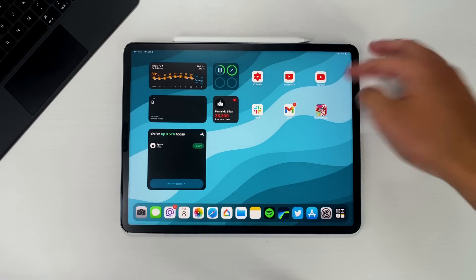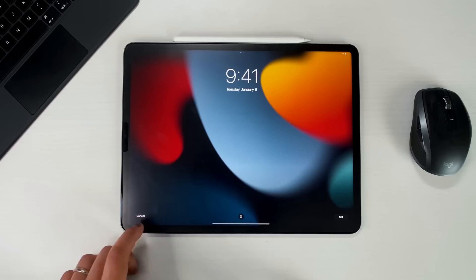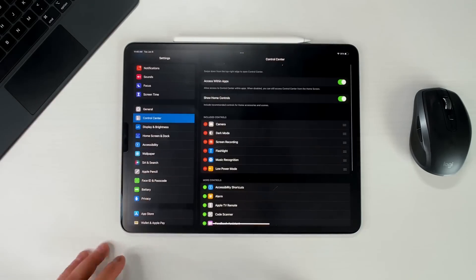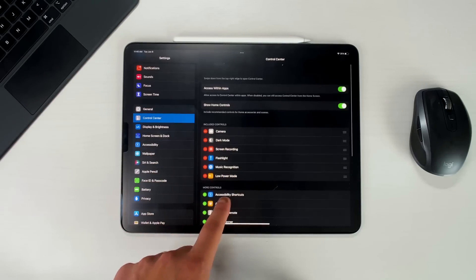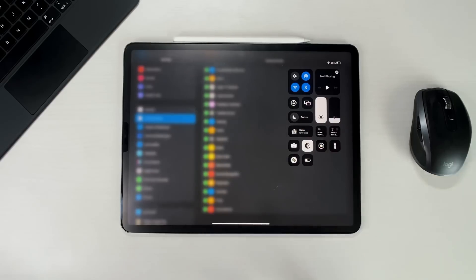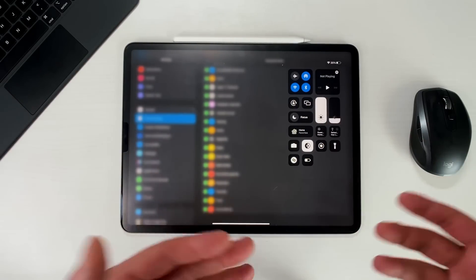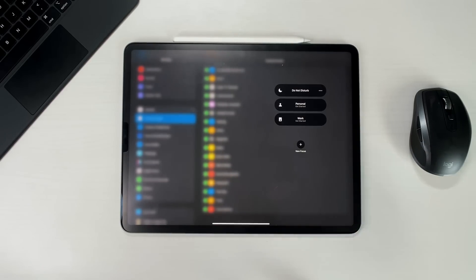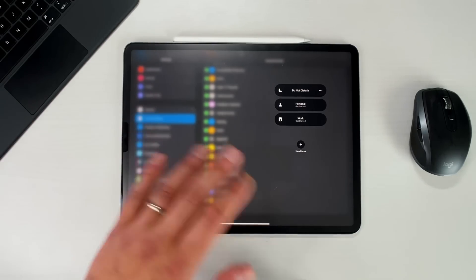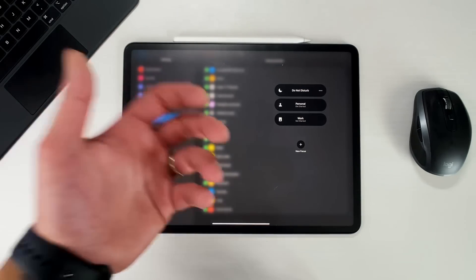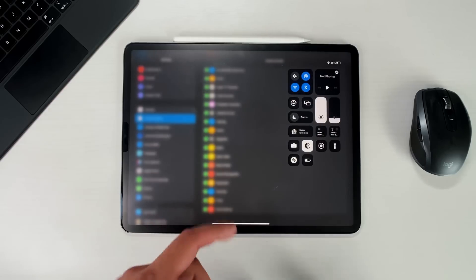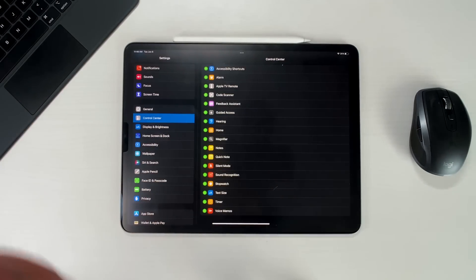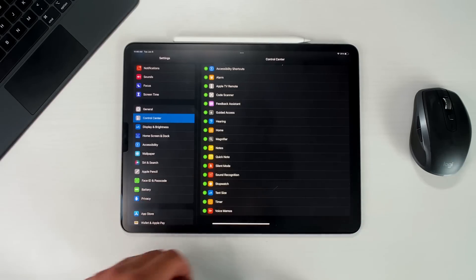We thought we were going to get a brand new Control Center but it's exactly the same minus two things. In settings under Control Center there is a new Low Power Mode toggle — which I've already added — and the new Focus option, which is there by default. Focus is basically a way to customize do not disturb for specific situations: you can set a work focus to silence social apps, or a personal focus, so it's do not disturb for certain categories during your day.